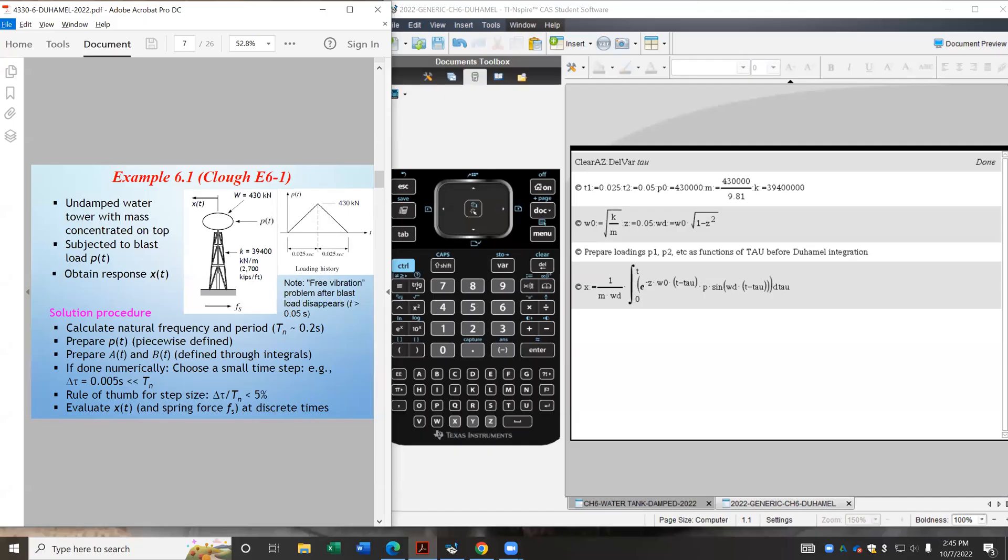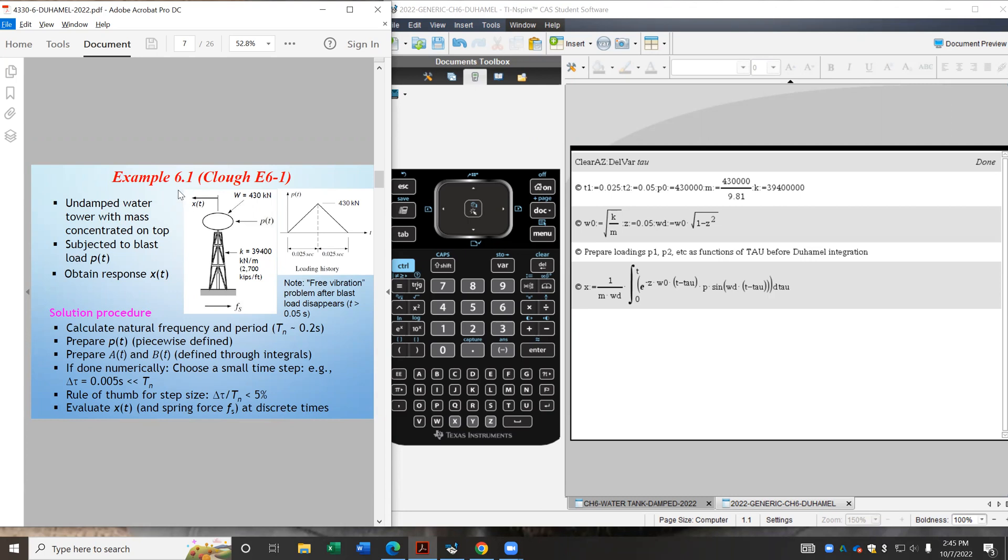In this video, I'm going to show you how we can do Duhamel integration easily using a graphing calculator. So I'm going to try example 6.1, which is a single degree of freedom system